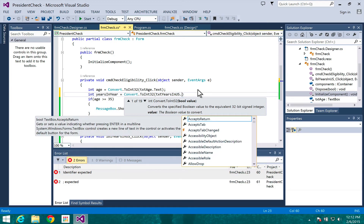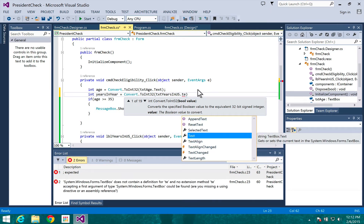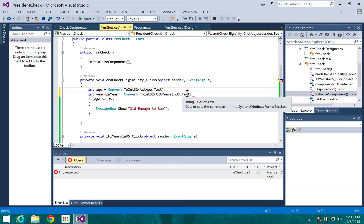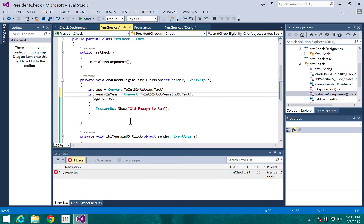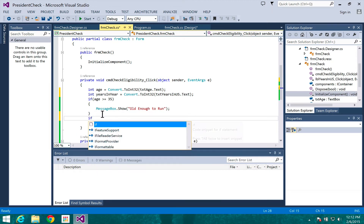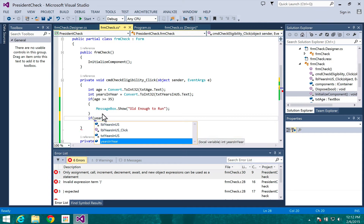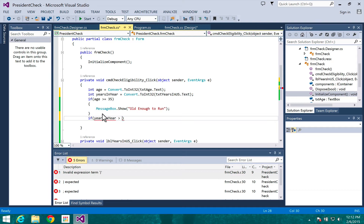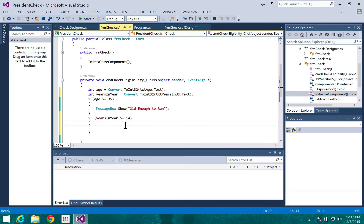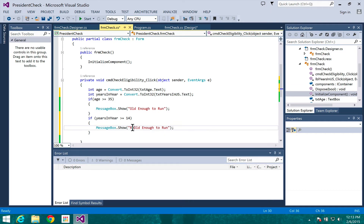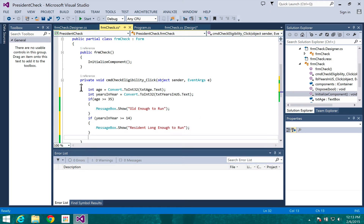Now I want to update the check eligibility handler to do the same thing for years. Notice I'm using CamelCase notation for this variable. The text property is a string, so it ends with a semicolon. Now I want another conditional similar to the previous one, except for years in US — it's going to be greater than or equal to 14. Then we'll add another message box. Think about what's going to happen and then, since we're coding incrementally, let's try it.